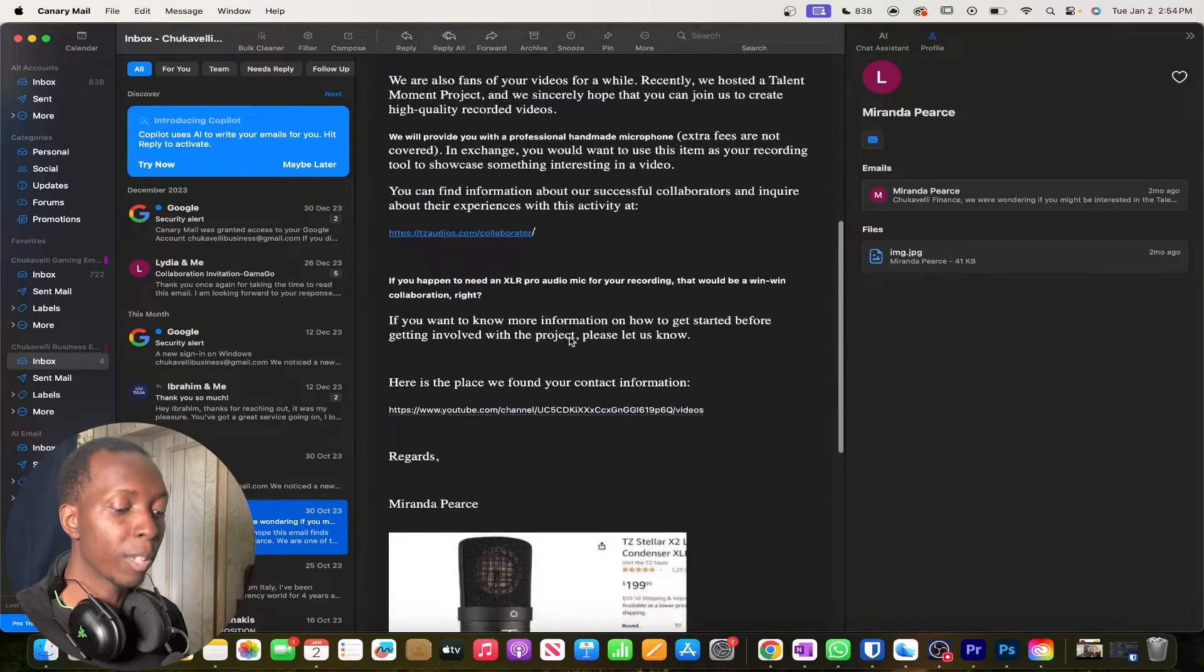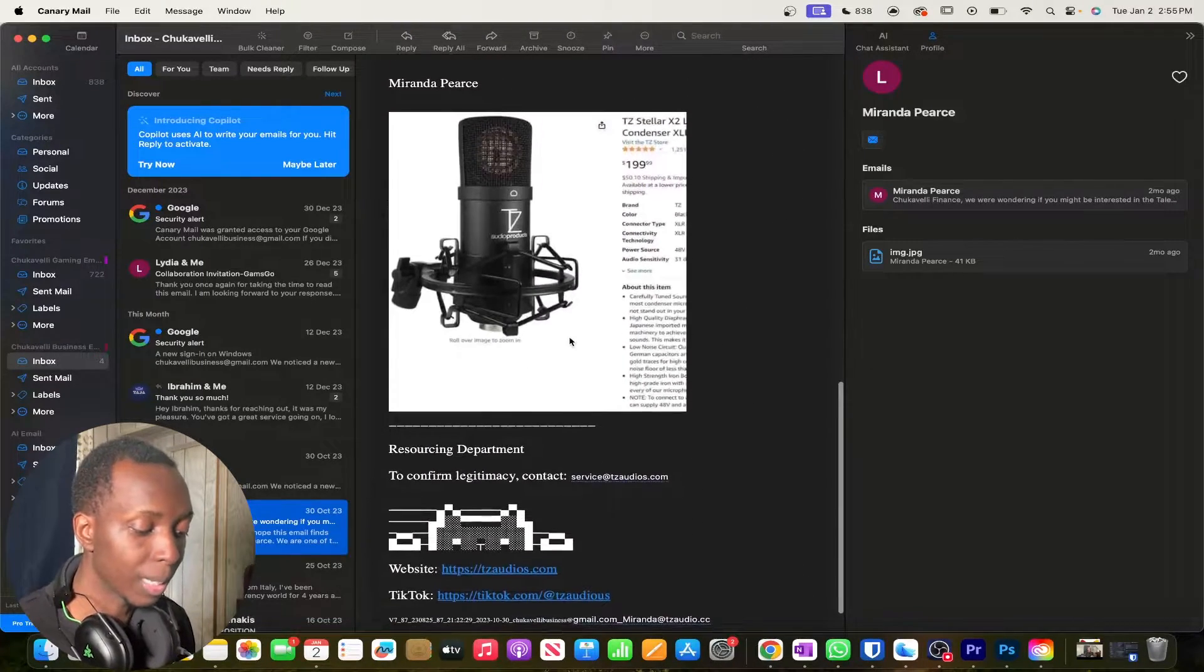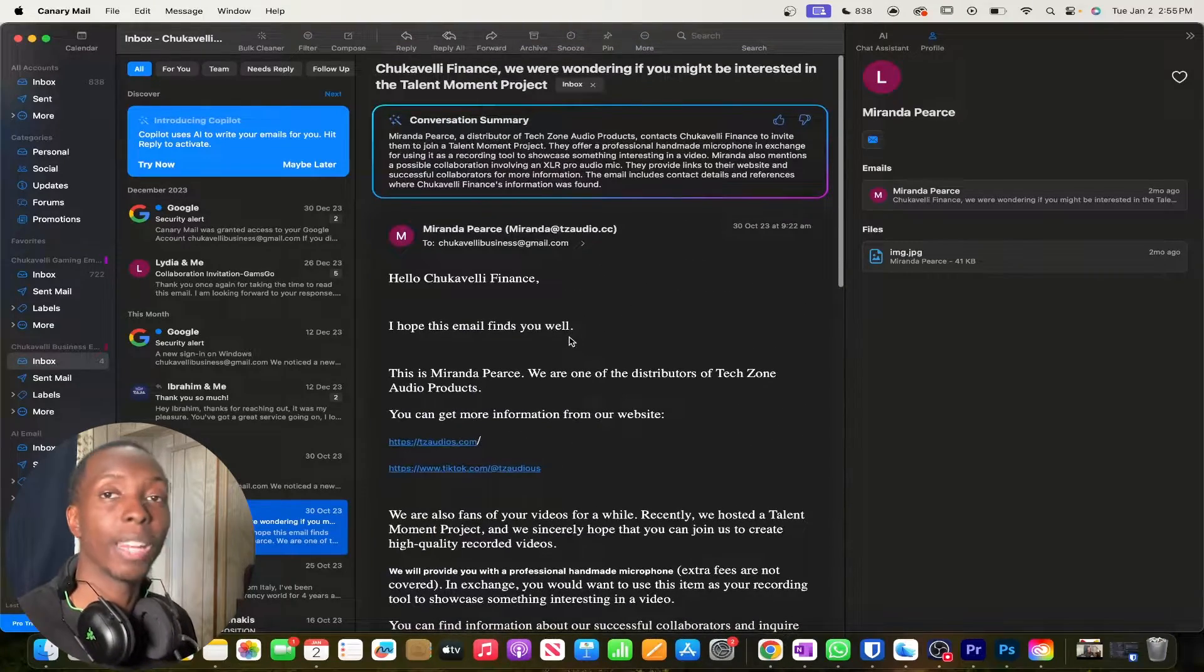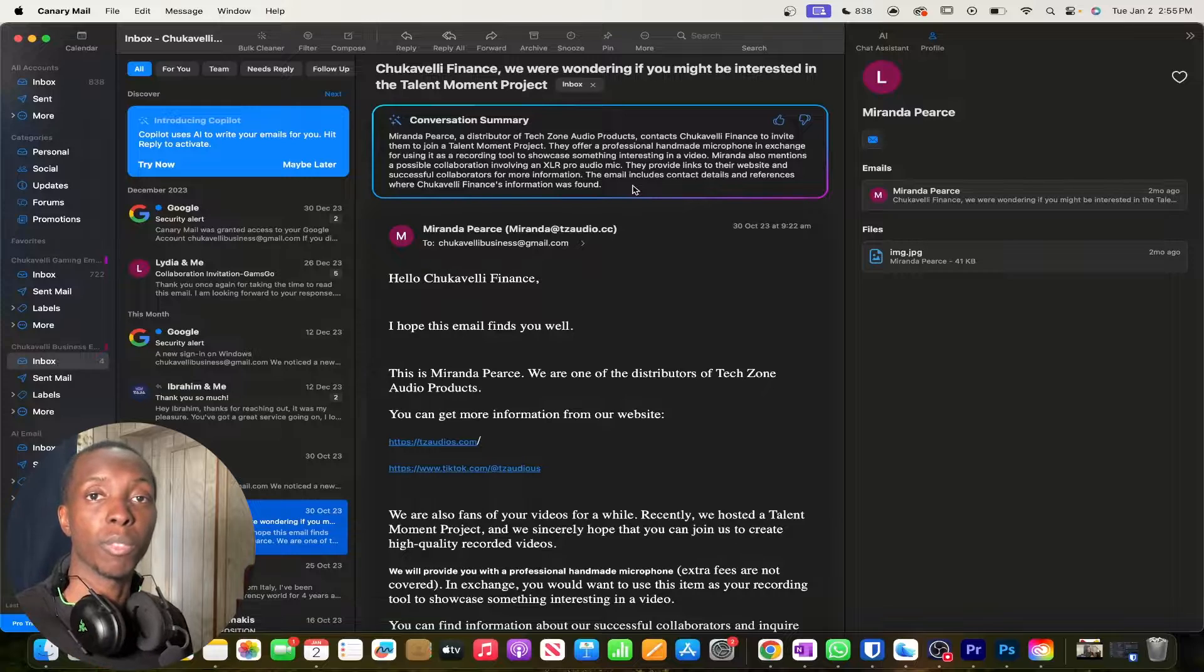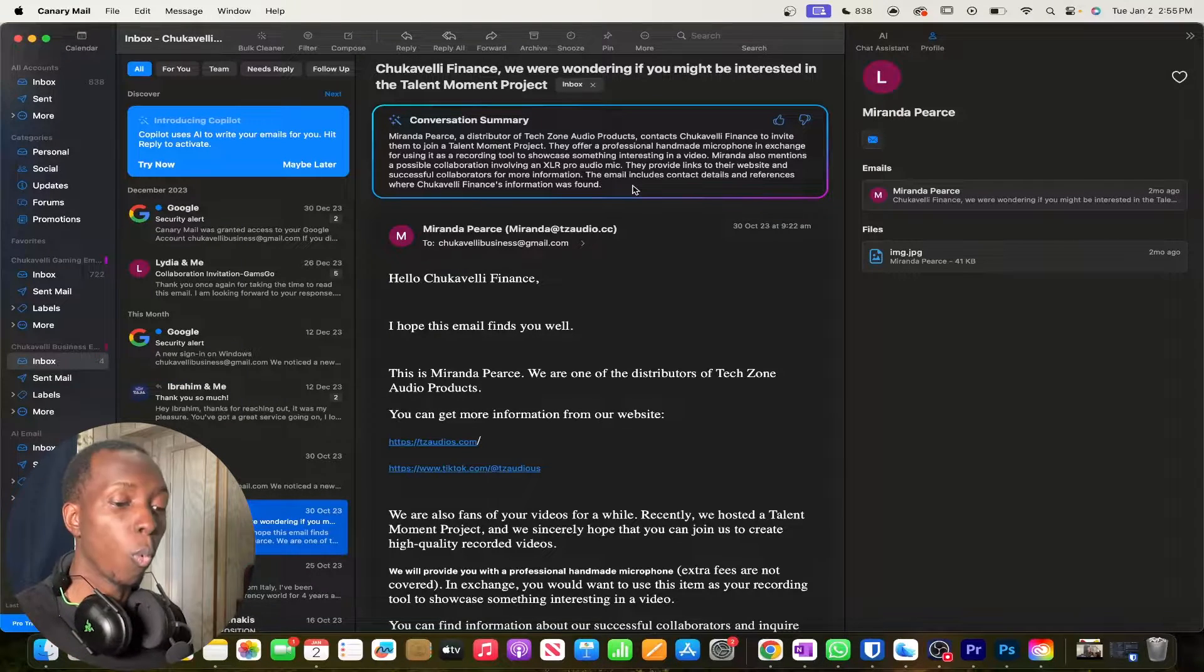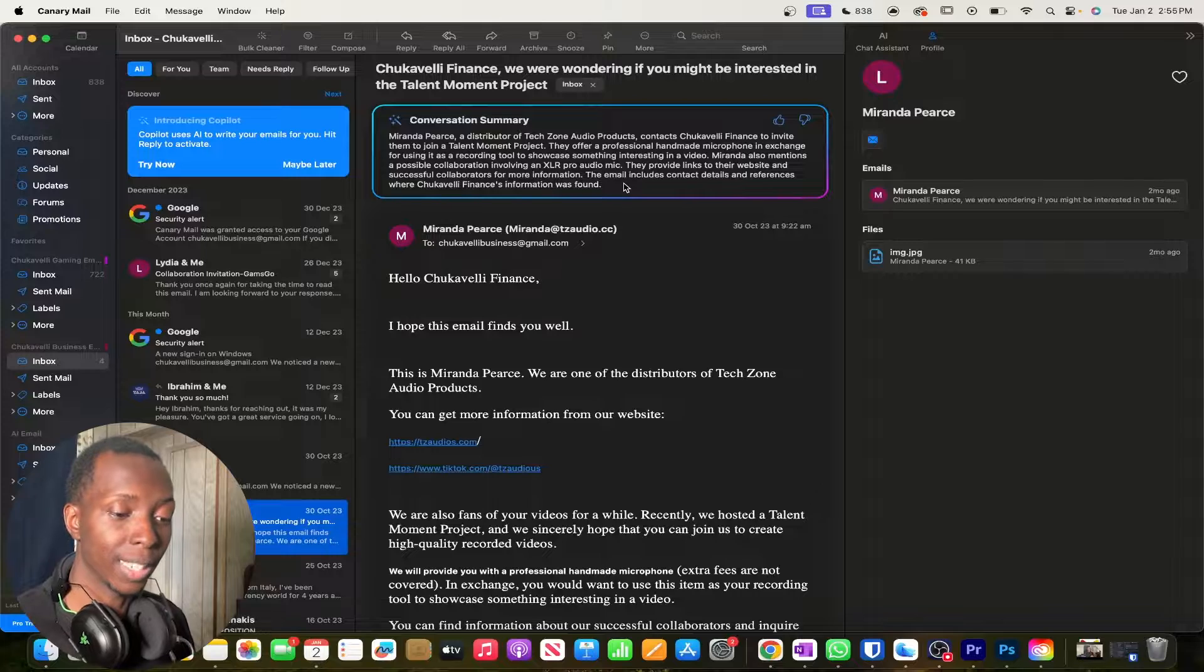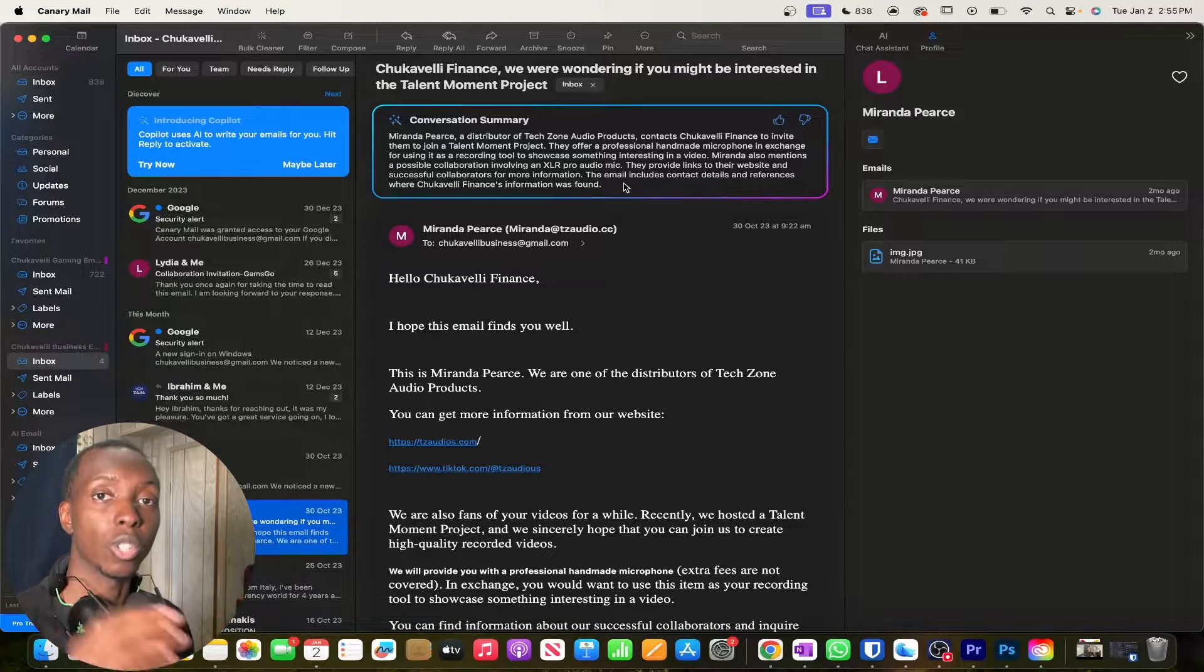So it's pretty good because yes, that is in fact what this email is about. So that's pretty cool. And if you were getting tons of emails like this, having this type of summary available to you, it would be very game changing.